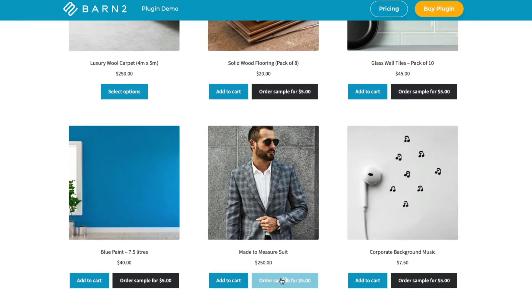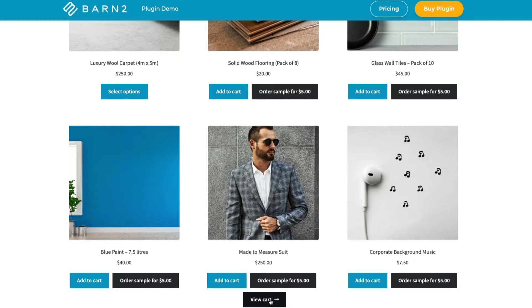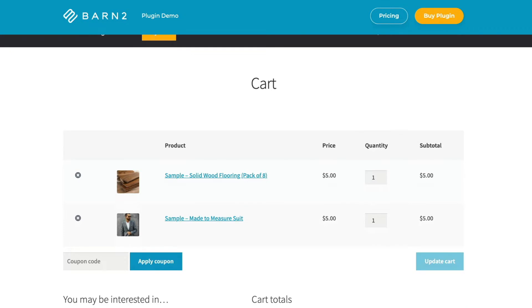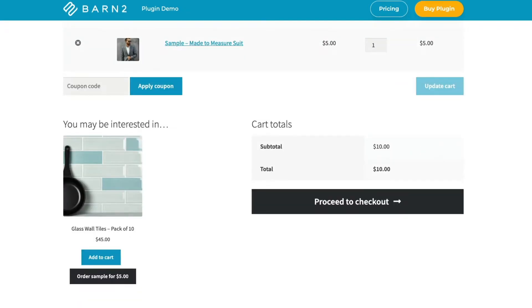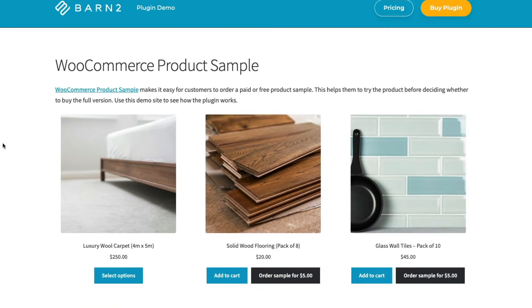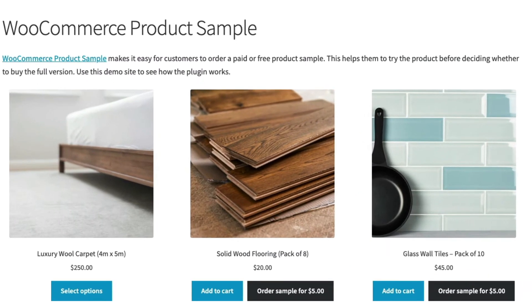It's been statistically proven that offering product samples boosts sales. They allow you to showcase the quality of your products and to get the customer interacting with the product, and follow-up emails are a great way to convert customers who've had sample products from you. The Barn2 plugin makes this all very easy to do.